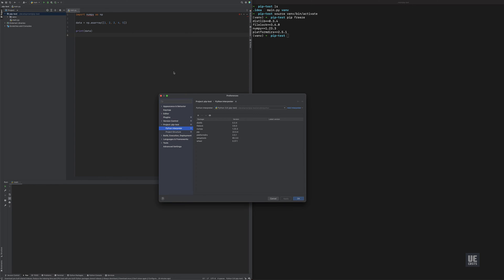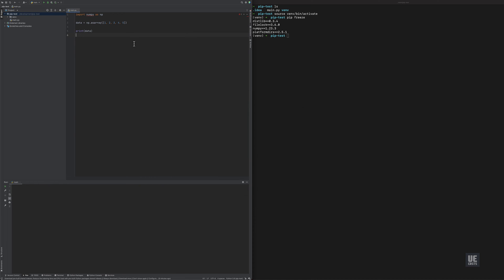If we go into PyCharm, we can see that the interpreter also believes that it is installed here, version 1.23.3. However, when we run our code, we get package not found.